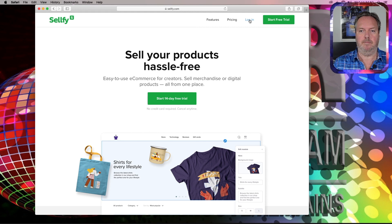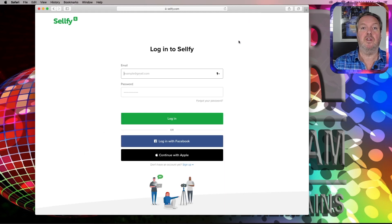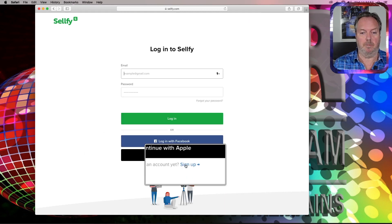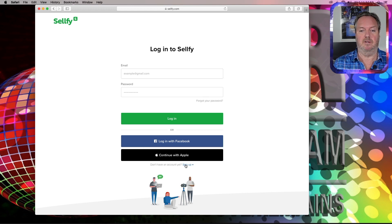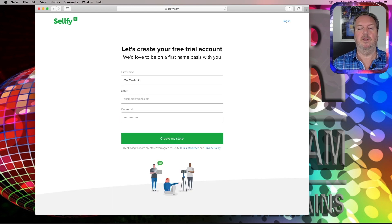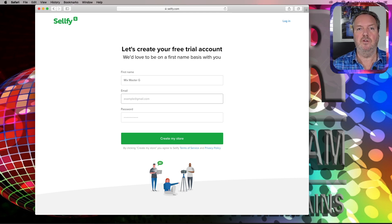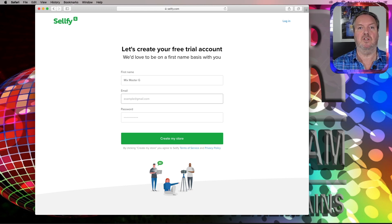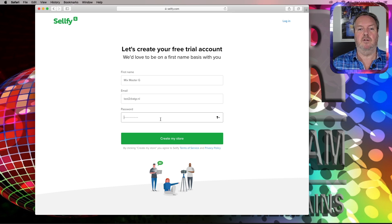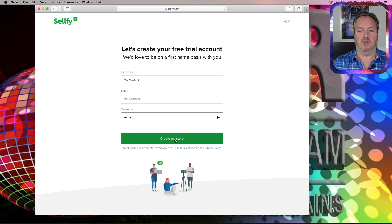Click Login. And because we did not create an account, go to the Sign Up at the bottom of it. Enter the name and the email address used in the purchase of the app — that is not your PayPal email address, but the email address you entered at Sellfy. Then just create a random password you like and click Create My Store.